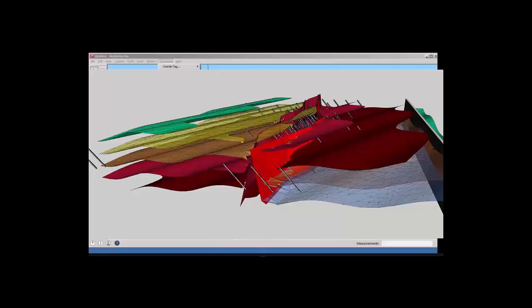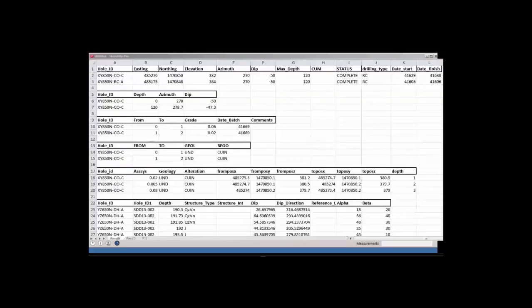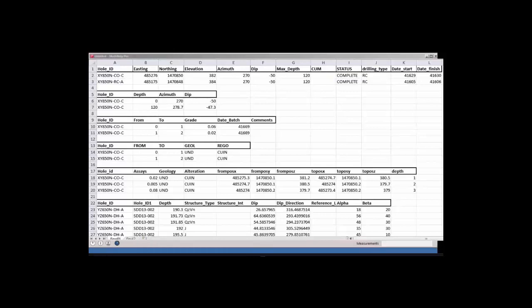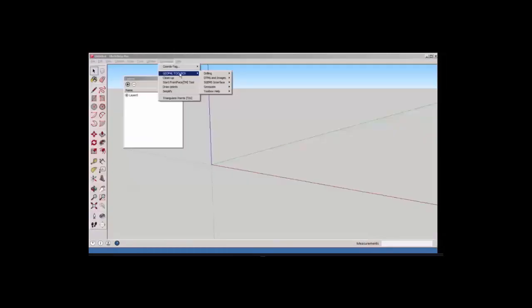In most cases for drilling, the geologists work with a set of files containing various information. This is the collar location file, the downhole survey file, the assay files, the geology files, and the structural files.